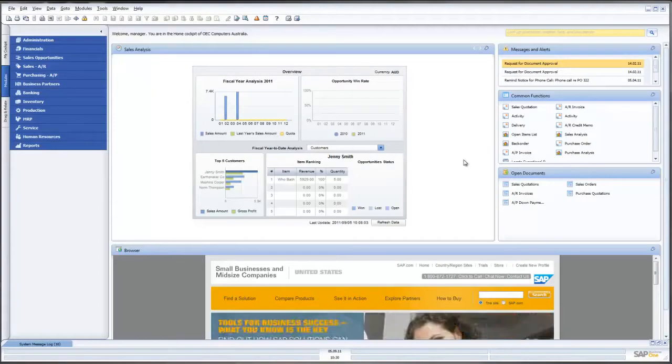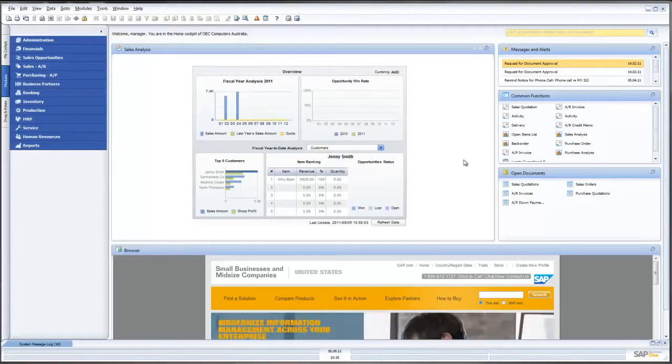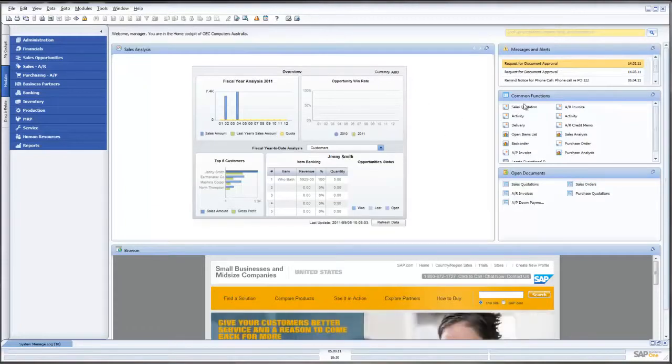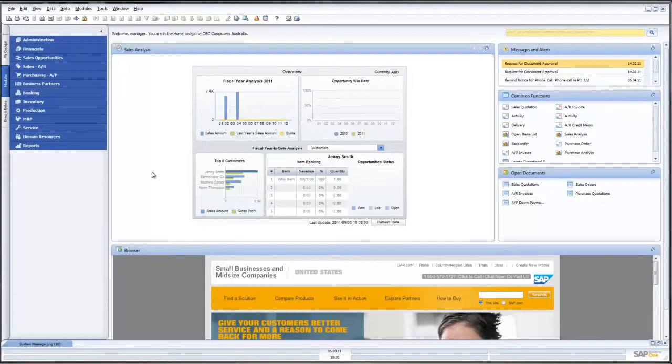What we see in front of us is the standard SAP Business One 8.81 screens. We see our Sales Analysis, Messages and Alerts, Common Functions, our Open Documents and our Web Browser Interface.